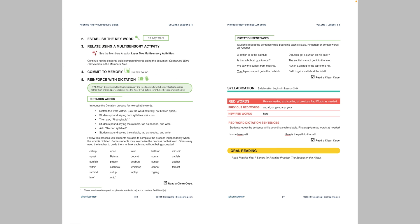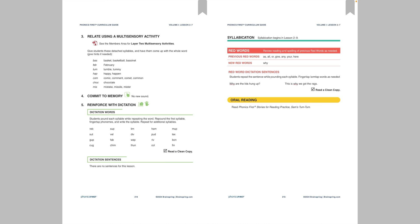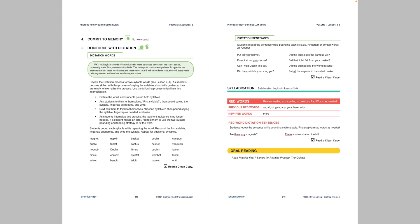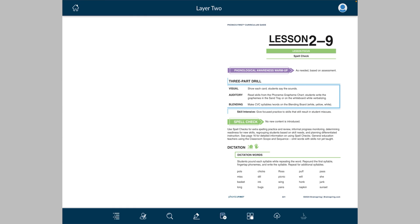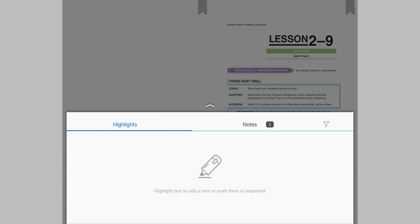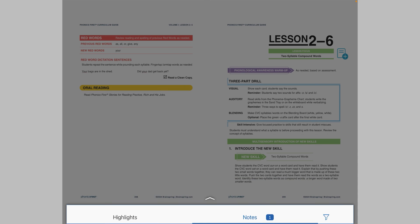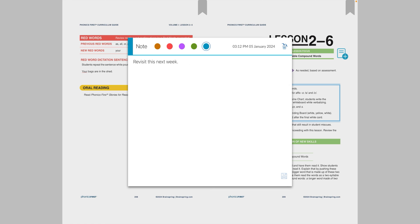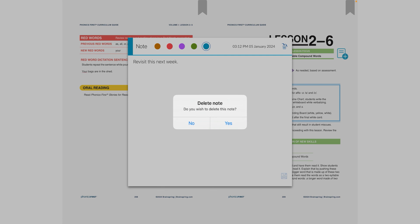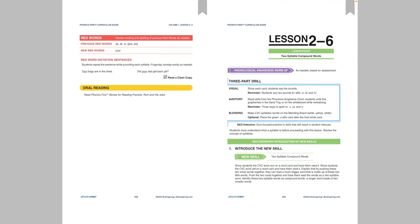And again, just like the highlight, I can revisit this from anywhere in the book by tapping the screen, hitting the little person with the marker and it will appear in the notes. I can click on that and then click on the note and it will tell me revisit this next week. Now I remember. And finally, to get rid of it, just like with the highlights, you can hit the trash can on the top right. Delete note. Yes. And we're good to go.